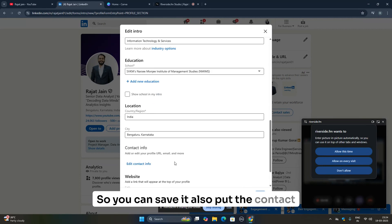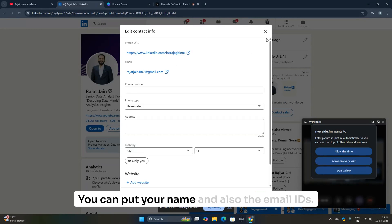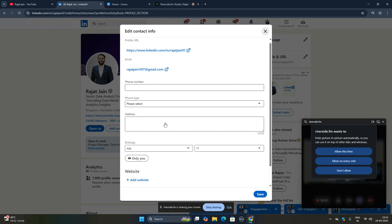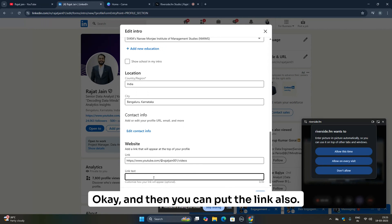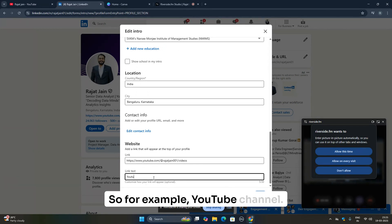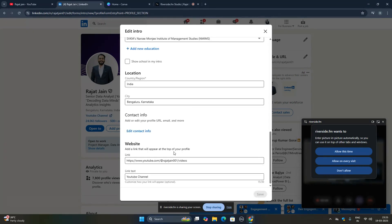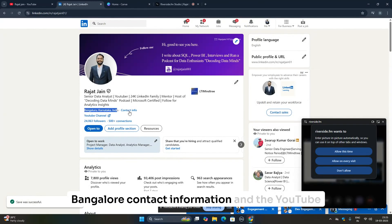Also fill in your contact information — your name, email ID, and phone number. You can also add your website; I've put my YouTube video link there. You can add your YouTube channel link as well. Once done, save it. You can see that I've added Bangalore as location, contact information, and the YouTube channel link.